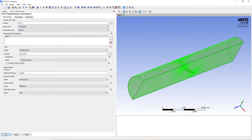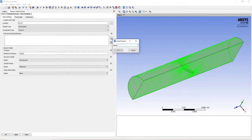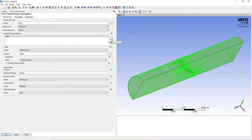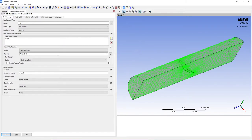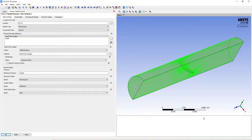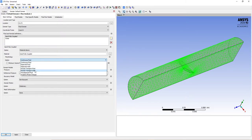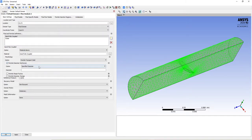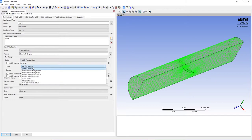Double-click default domain. You can delete fluid one and create a new one named water — make sure that you change the material from air at 25°C to water. Now let's create the sand domains. We're going to create sand fully coupled. The material is going to be the one that we created — click on the ellipsis, go to particle solids, and select sand fully coupled. Go to the morphology option and change it to particle transport solid.